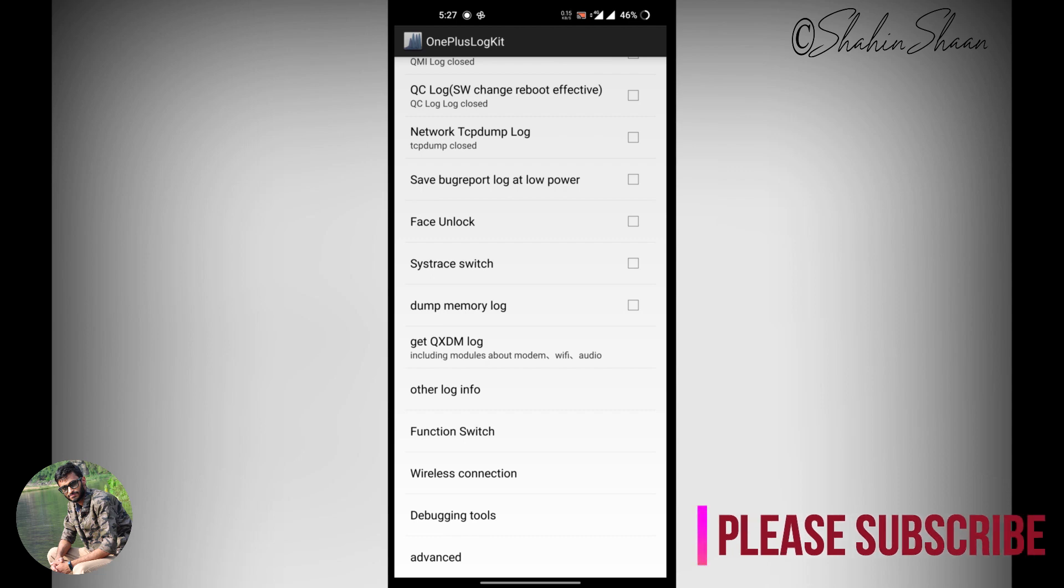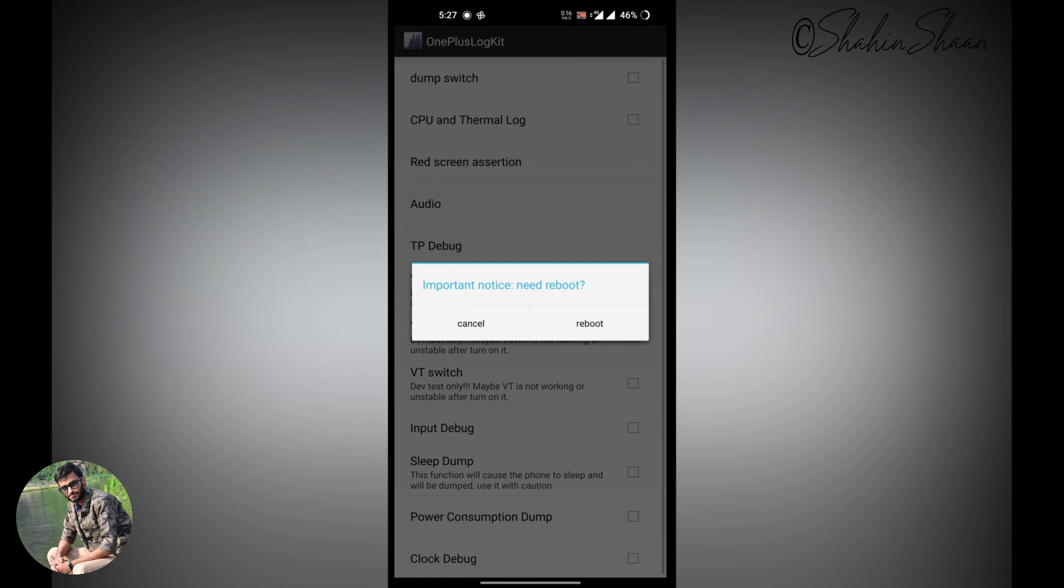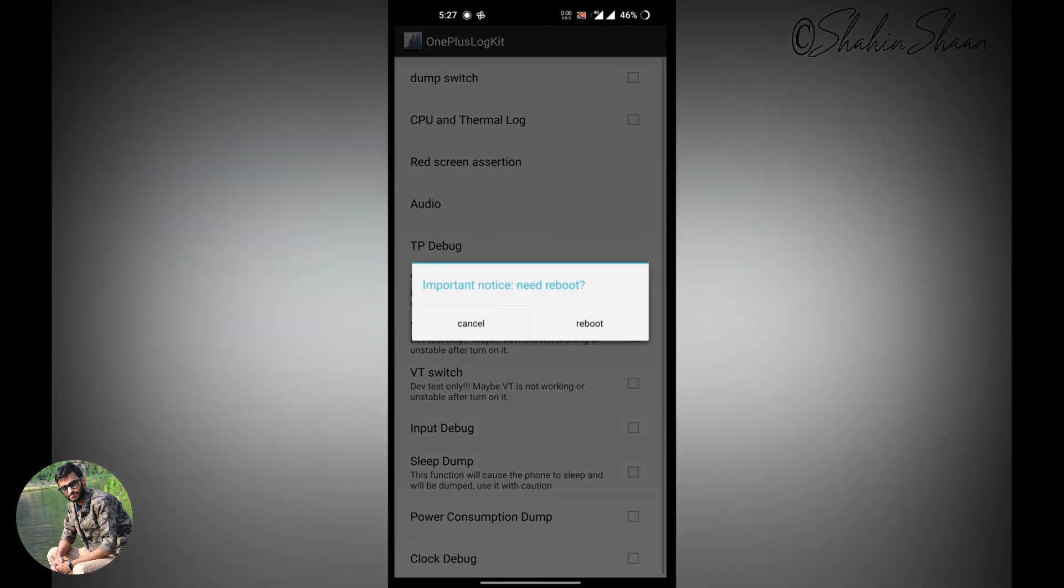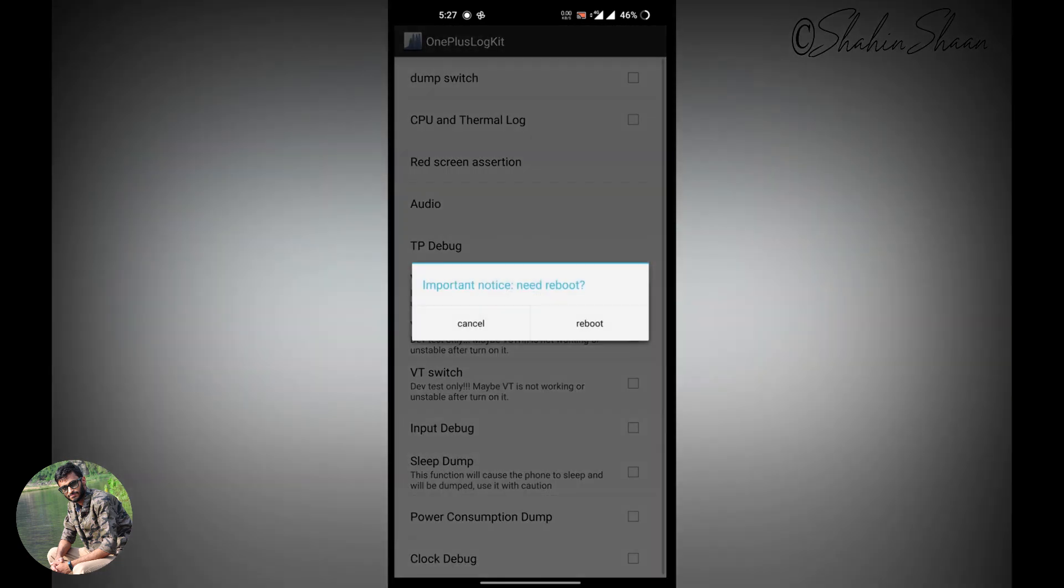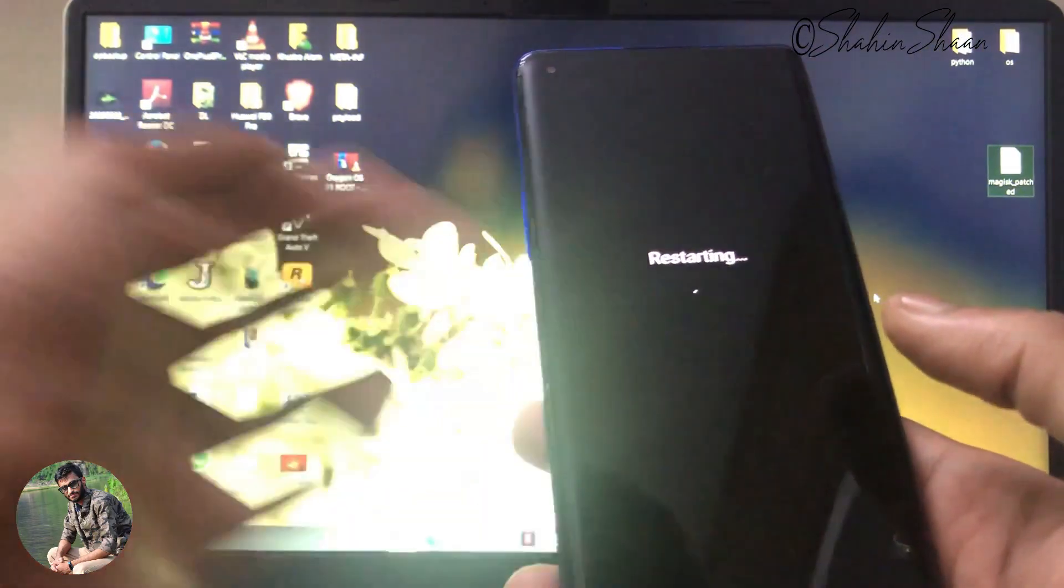Now go to function switch. Then enable VoLTE and VoWiFi switch. Then tap reboot. Your device will reboot now.